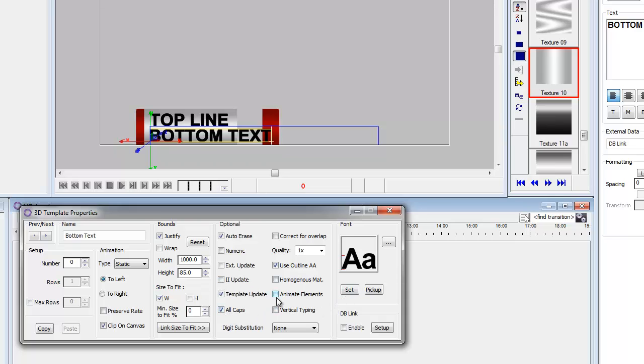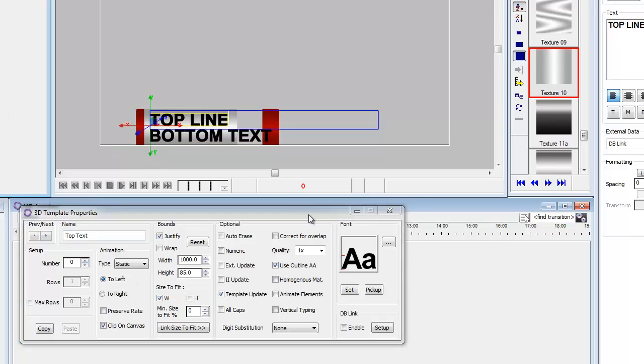And then we'll go to the top text and do the same thing. All caps and auto-race. So now the text is done.